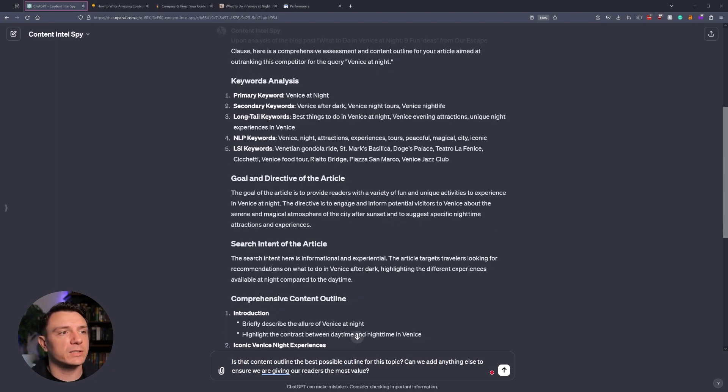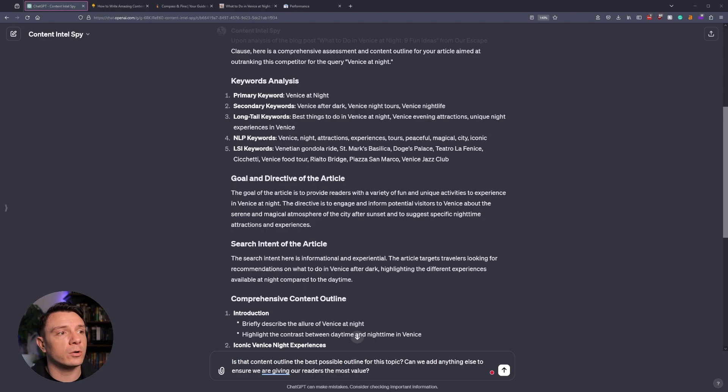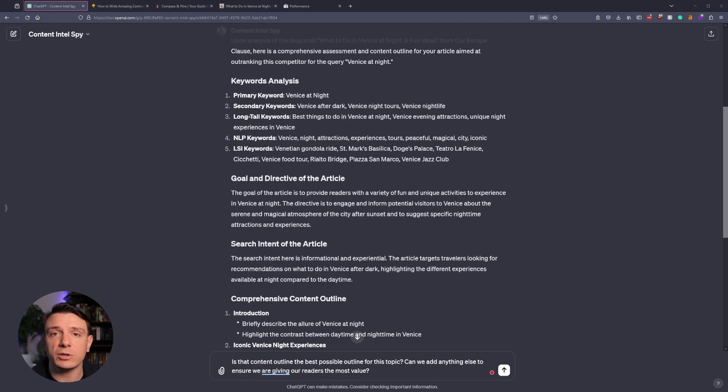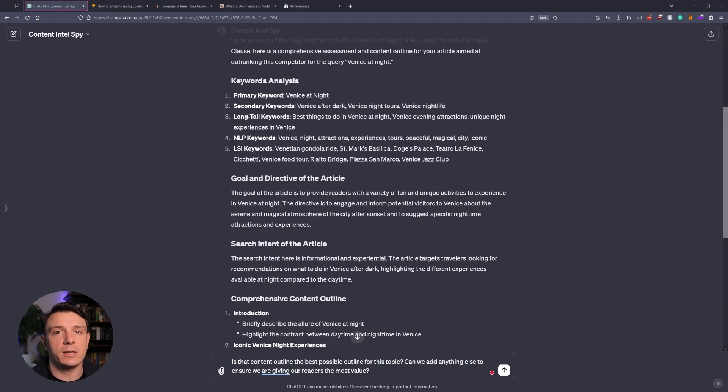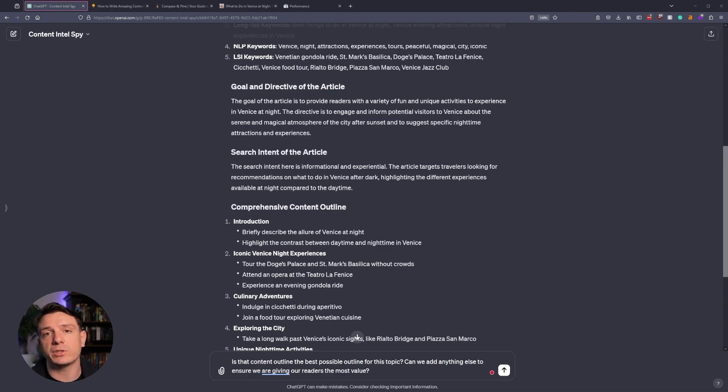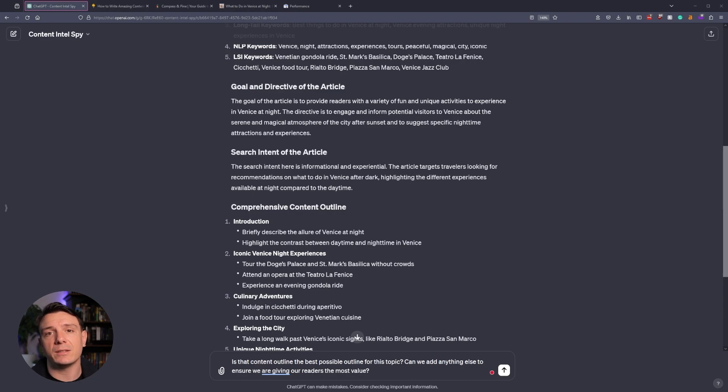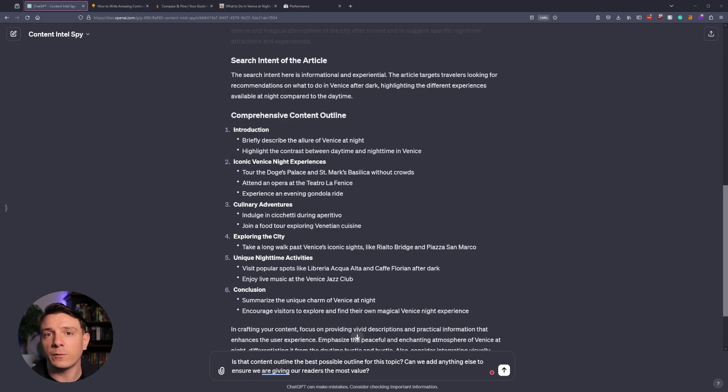So now under keyword analysis, we have our primary keyword, which is Venice at night. We have our secondary keywords that you should be targeting throughout your article, your longtail keywords, so these may make for a great FAQ section or possible subheadings, your NLP keywords, so these are ones that you're going to be naturally including throughout your article, and lastly, your LSI keywords. Now the reason that we're asking for the goal and directive of the article is to ensure that our Intel Spy has a full understanding of what goes into this page.